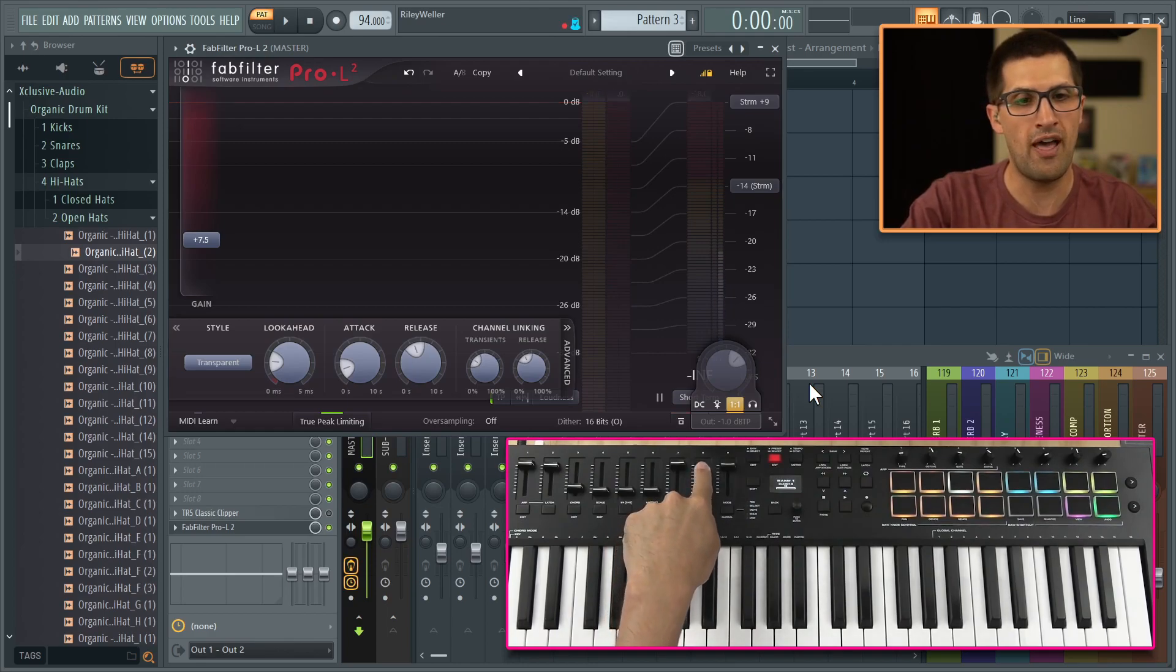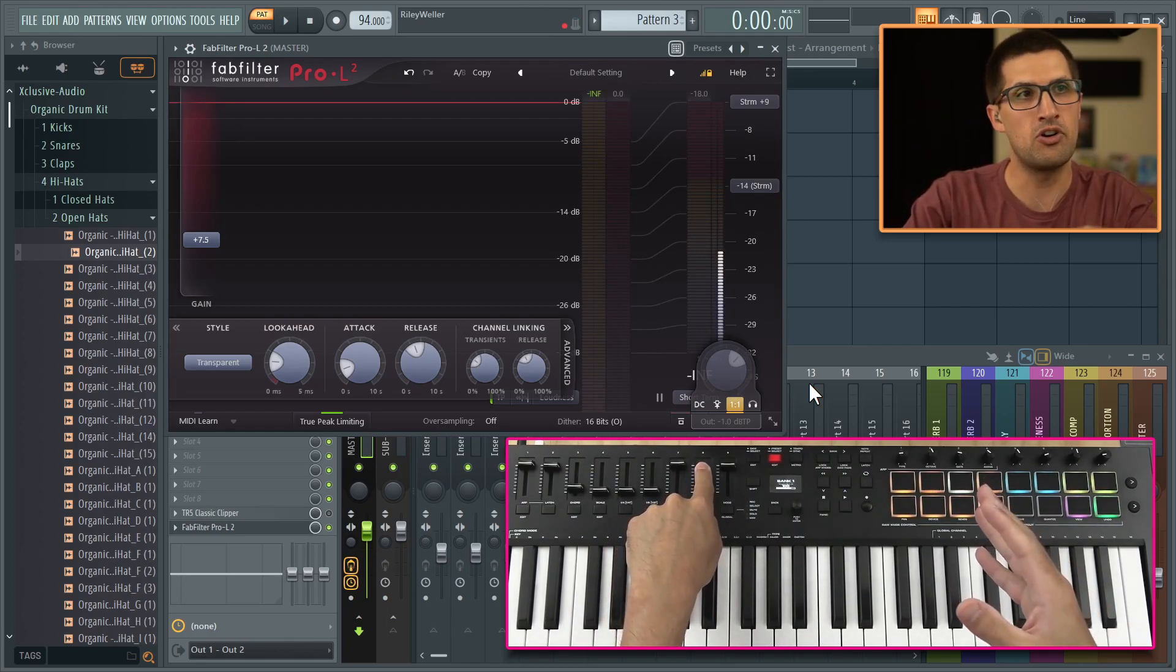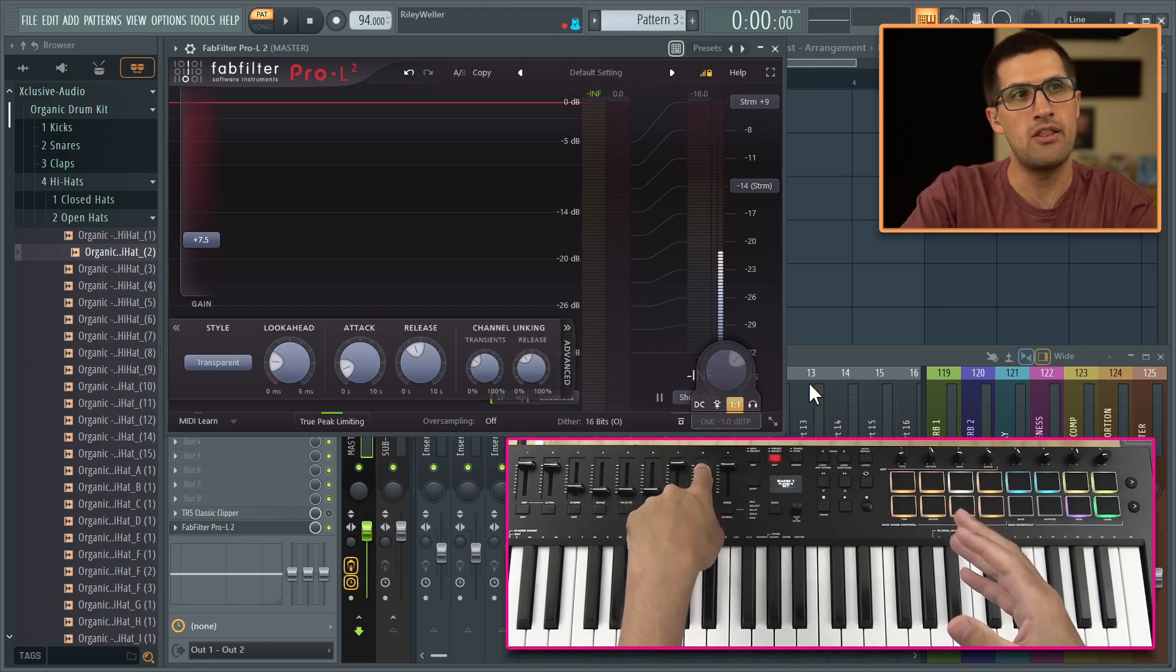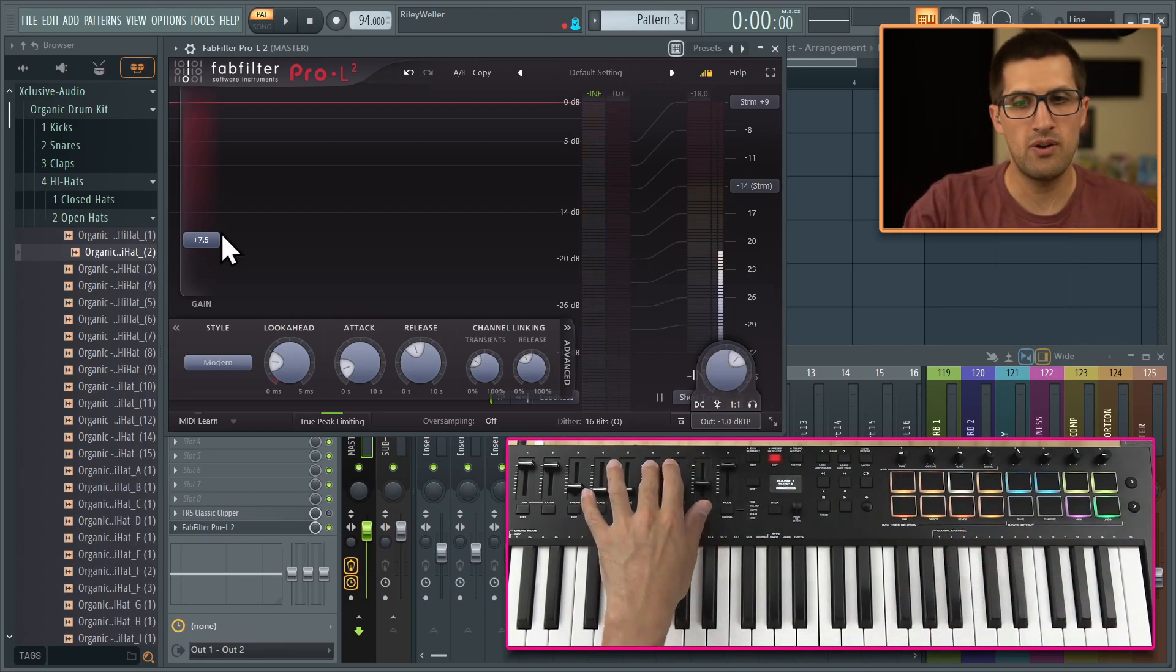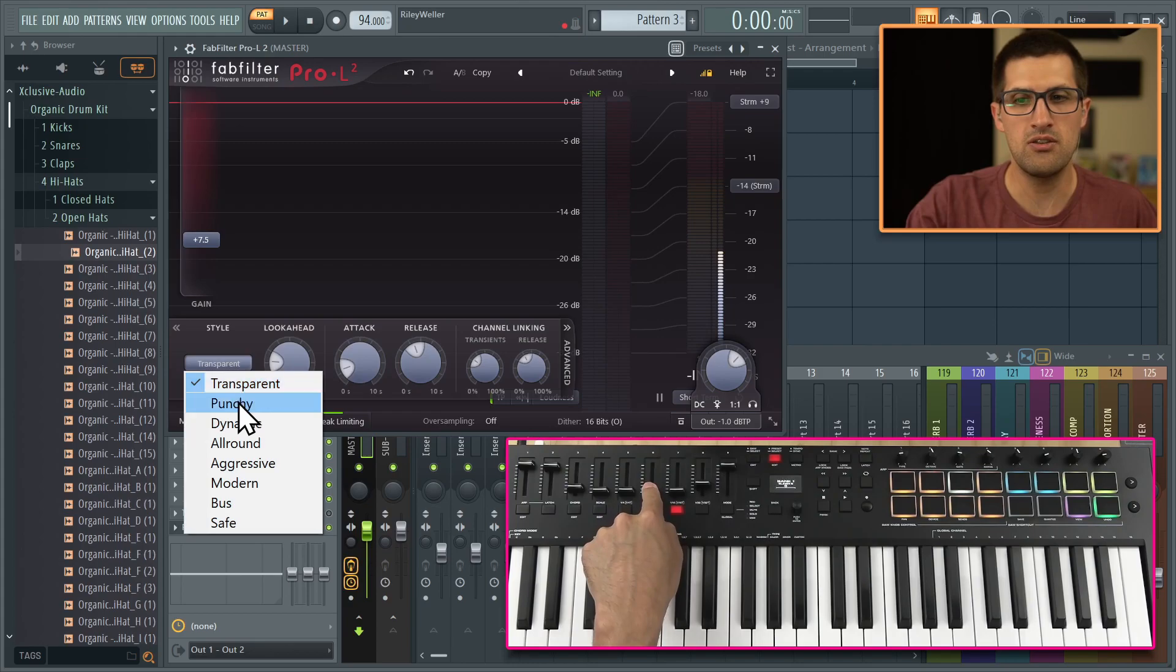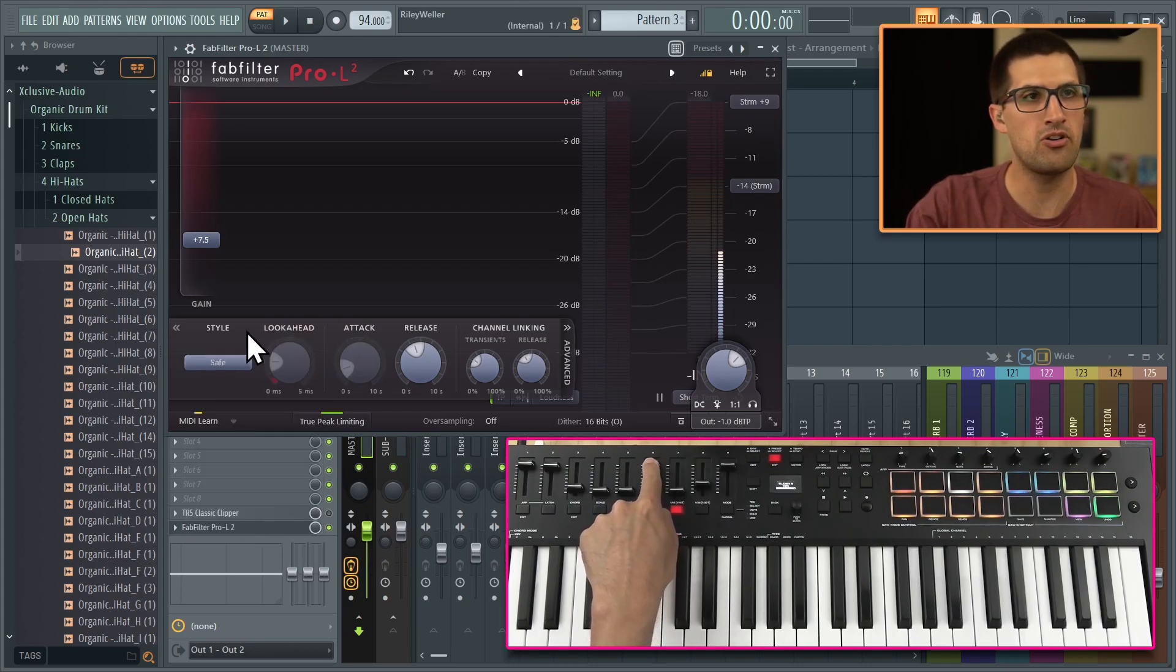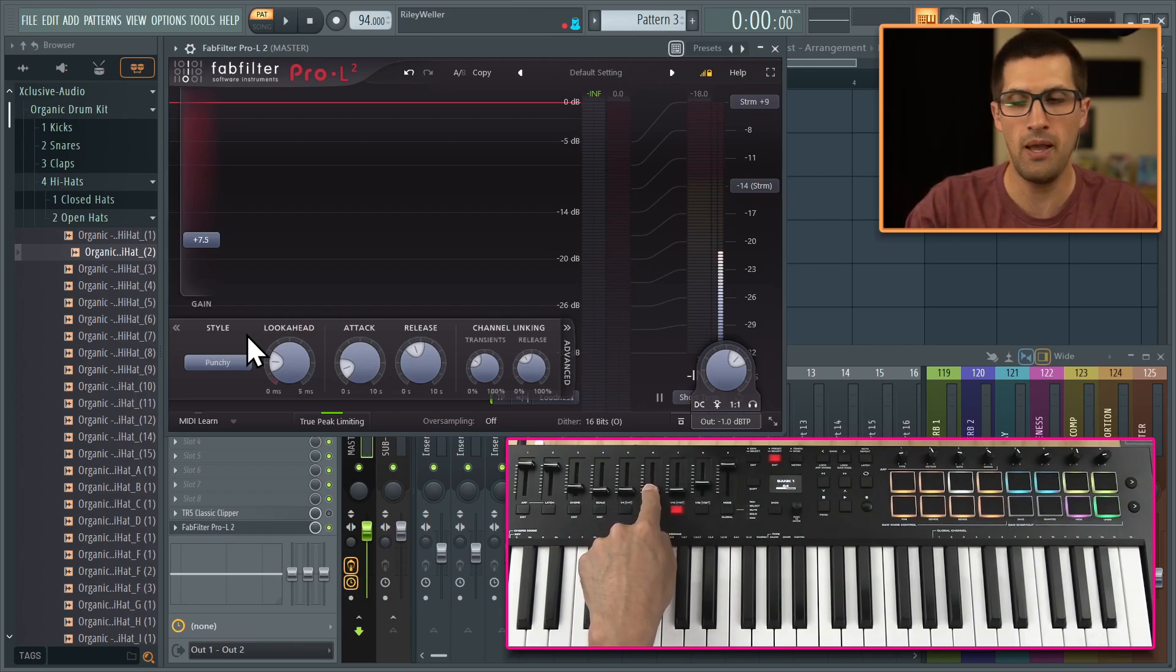And then again, we can turn off and on that plugin to be able to hear the limited version and then the normal version. The next one is the style of limiting. So you can see there's different styles. I have that on the Pro C2.